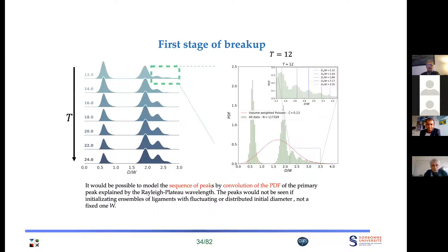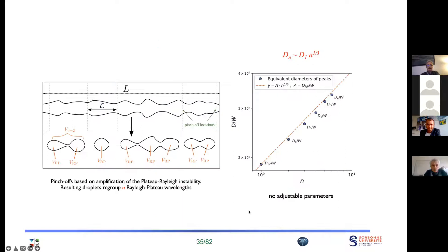Focusing on the first stage of breakup, we see a sequence of peaks in the distribution, visible in both log and linear-log terms. These peaks correspond to well-defined droplet sizes. They vary like the diameter of the first peak times n^(1/3) — this n^(1/3) just reflects the addition of volumes of coalescing droplets. For example, three coalescing droplets give a diameter of 3^(1/3) times the original diameter. This gives us an idea of the mechanism generating this distribution.